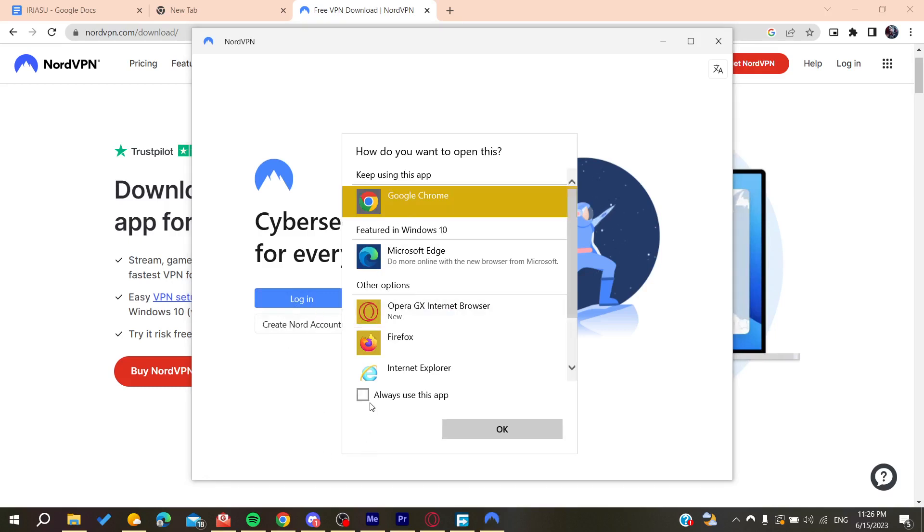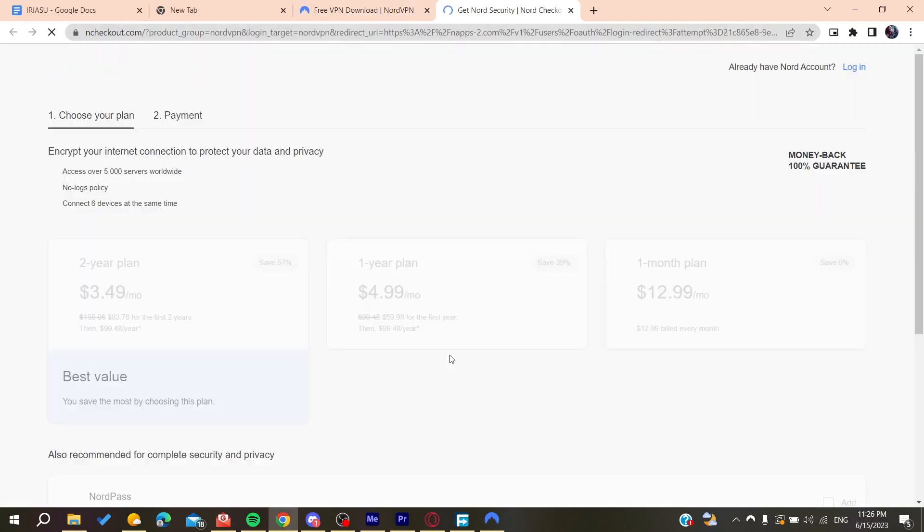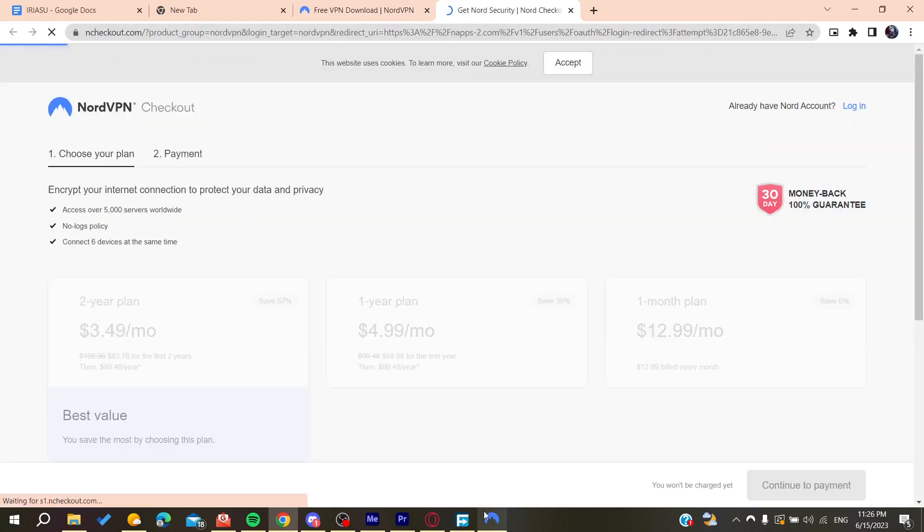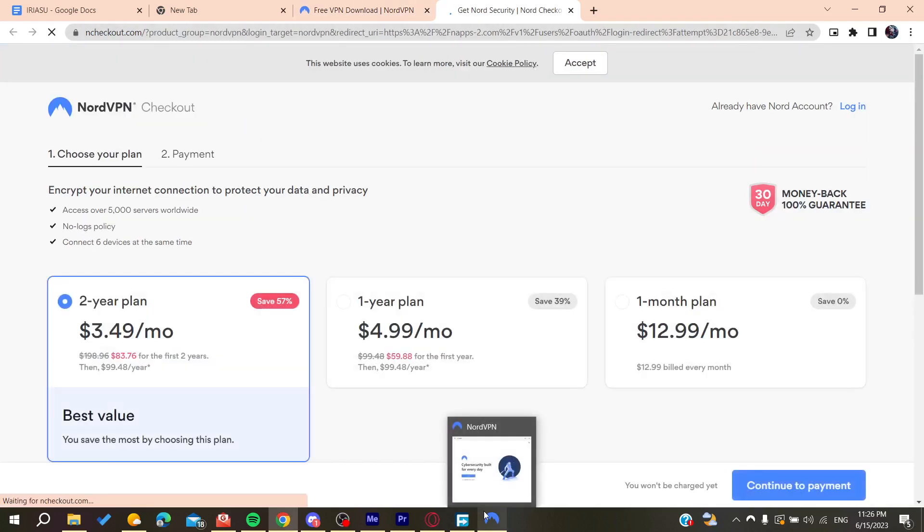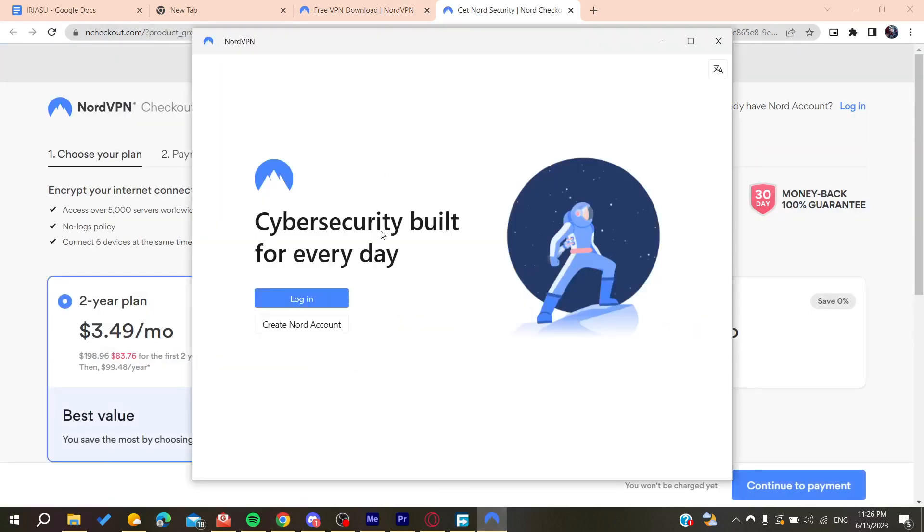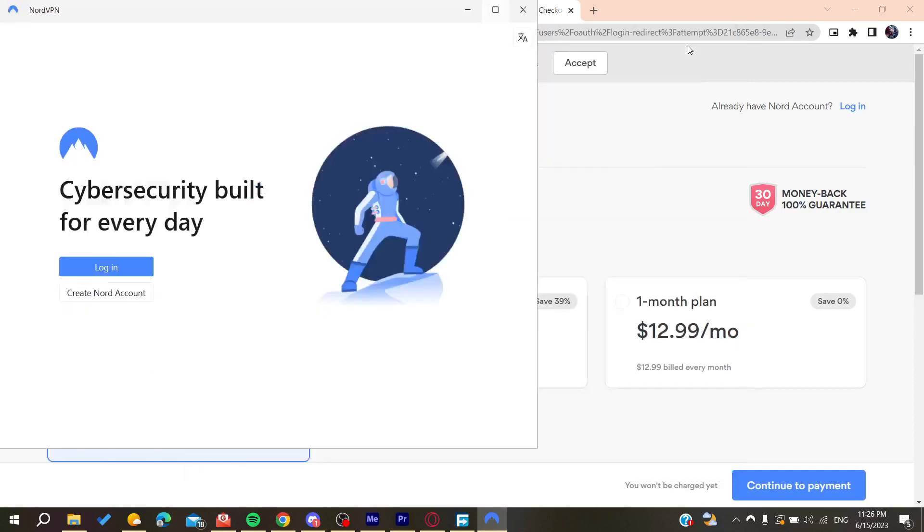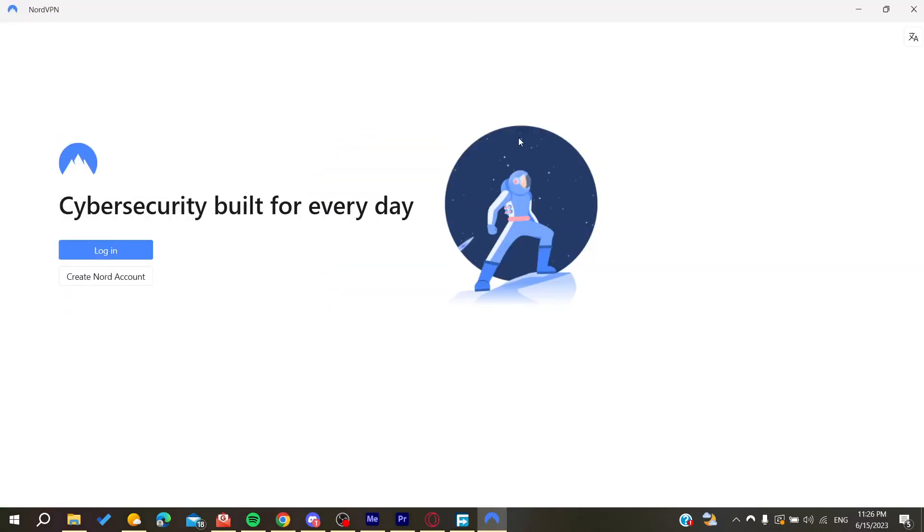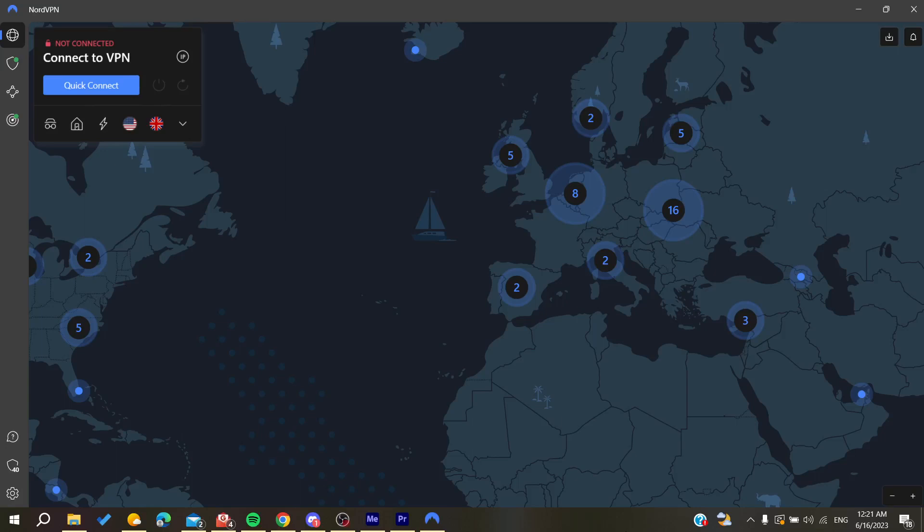I'm going to open Google Chrome and log into my account. It will redirect you to your NordVPN account. After you have logged into your NordVPN account...